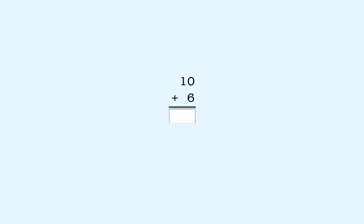You've already learned to add 10 and a one-digit number like this. You add 6 to 0 and get 16. In this lesson, you'll add numbers with more than one 10 and a one-digit number like this.